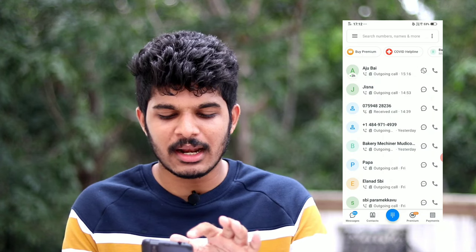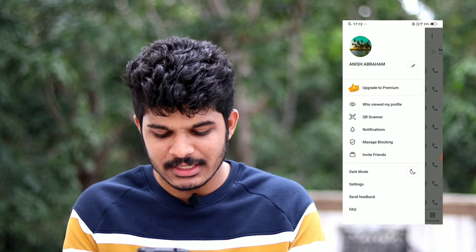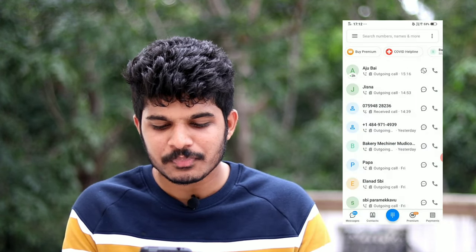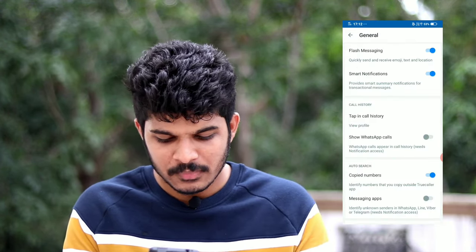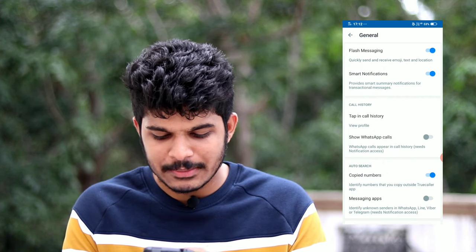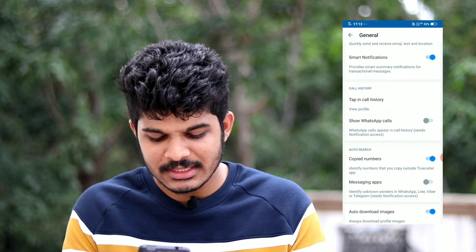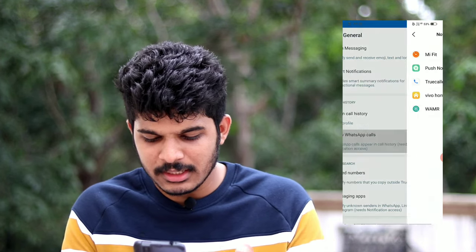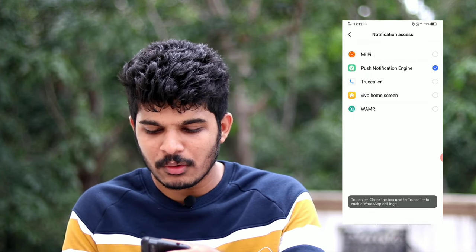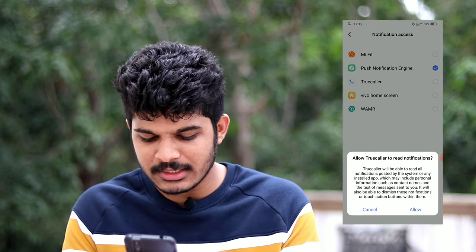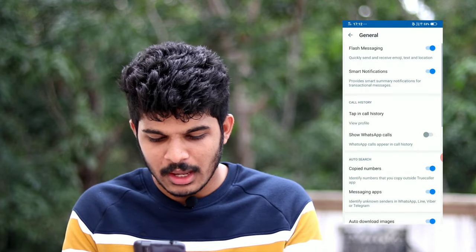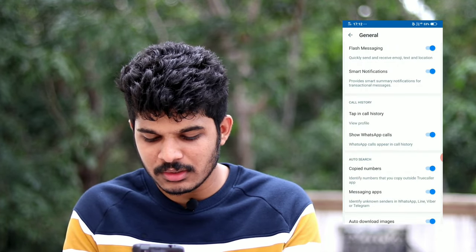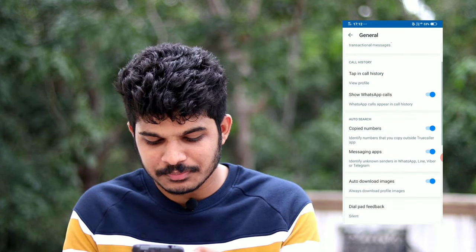If you want to access more settings, click on the settings and click on the general button. Click on 'Show WhatsApp Calls.' If you want to use messaging apps, click on the button and click on 'Show WhatsApp Calls.' Now click on the messaging app. If you need to confirm your messages in WhatsApp, click on calls.